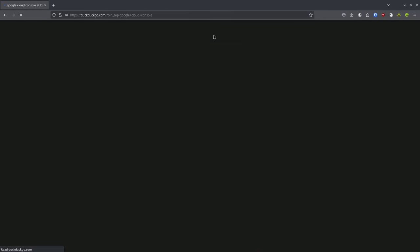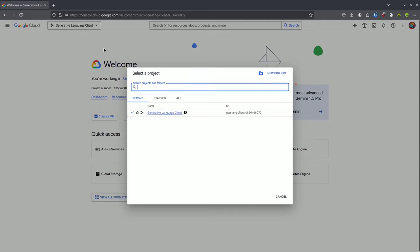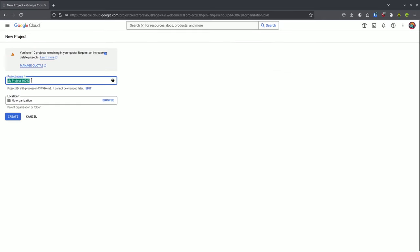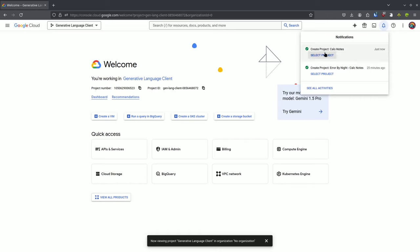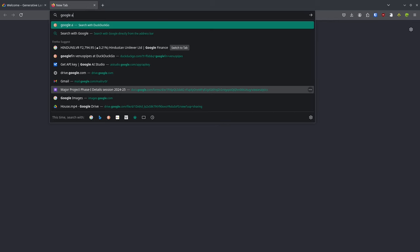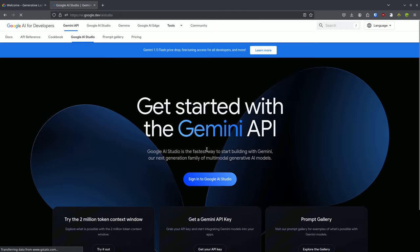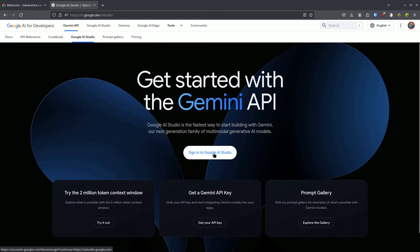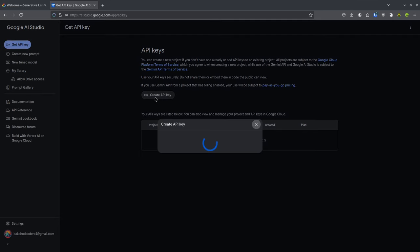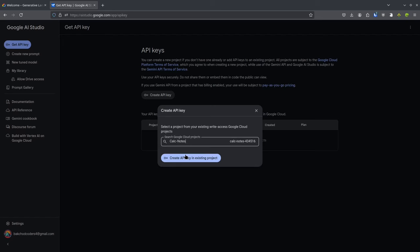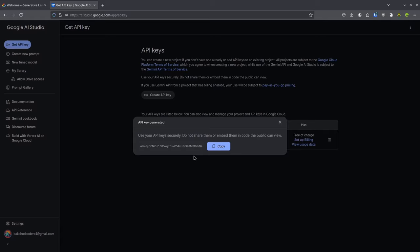Let's get our API key from Google Cloud Console. We create a new project named 'calc-notes'. After creating the project, we head to Google AI Studio, sign in, click 'Get API Key', then 'Create API Key'. We select the calc-notes project we just created and click 'Generate Key'. The key is generated — let's copy it and go back to our project.